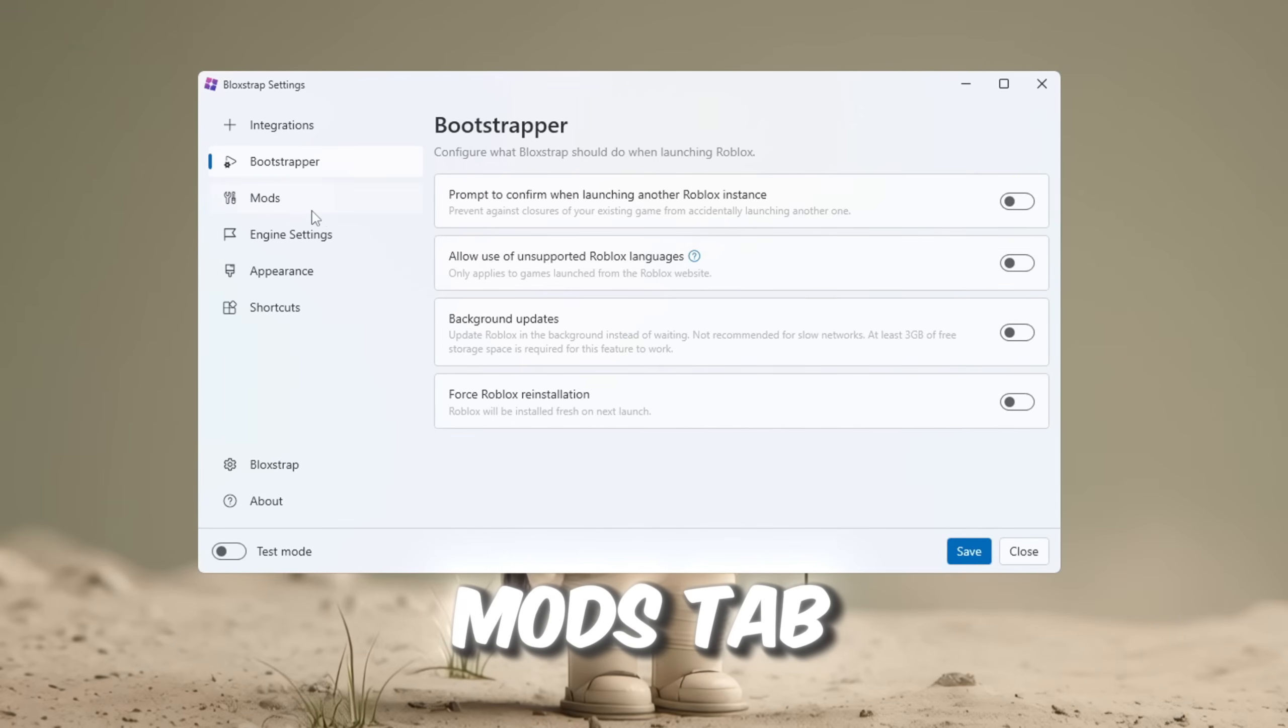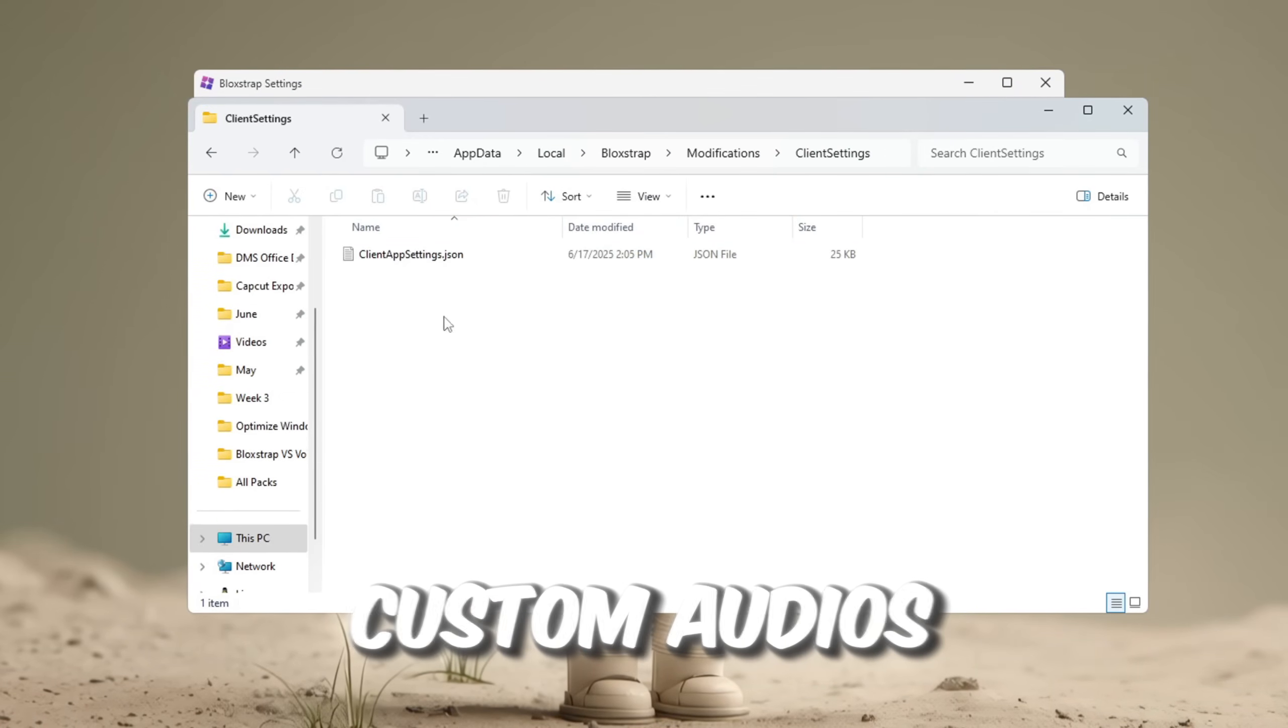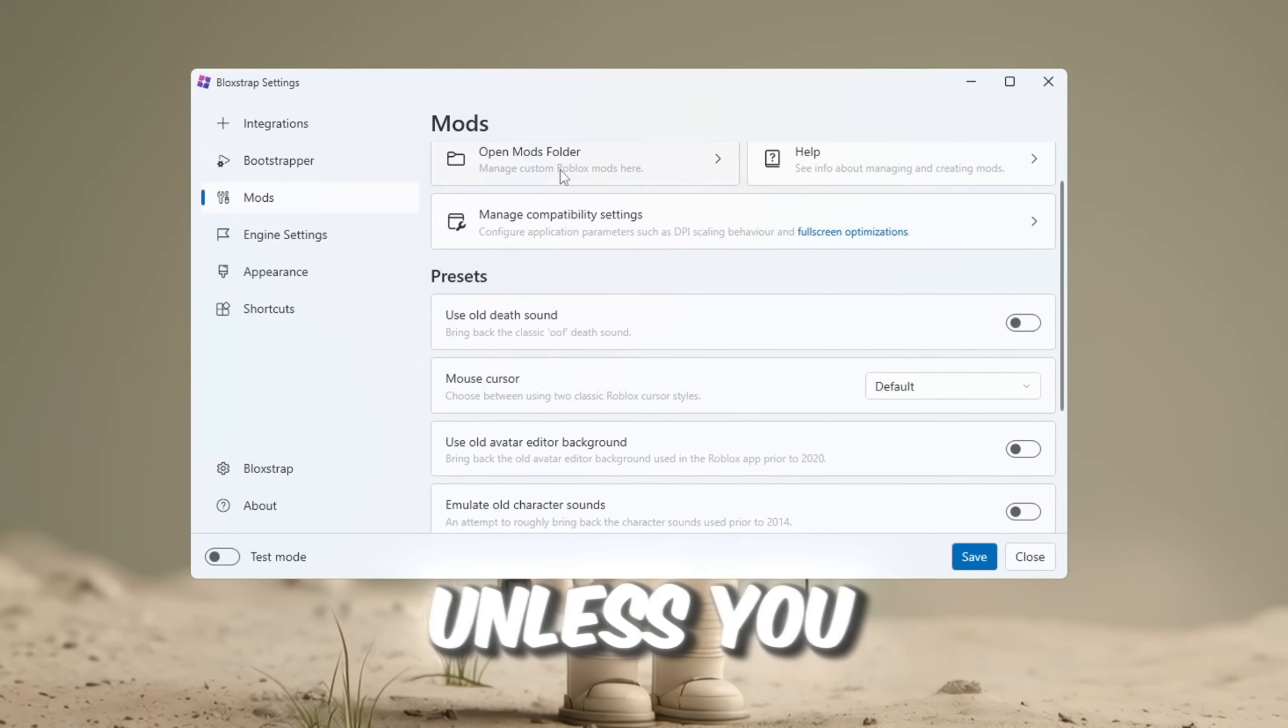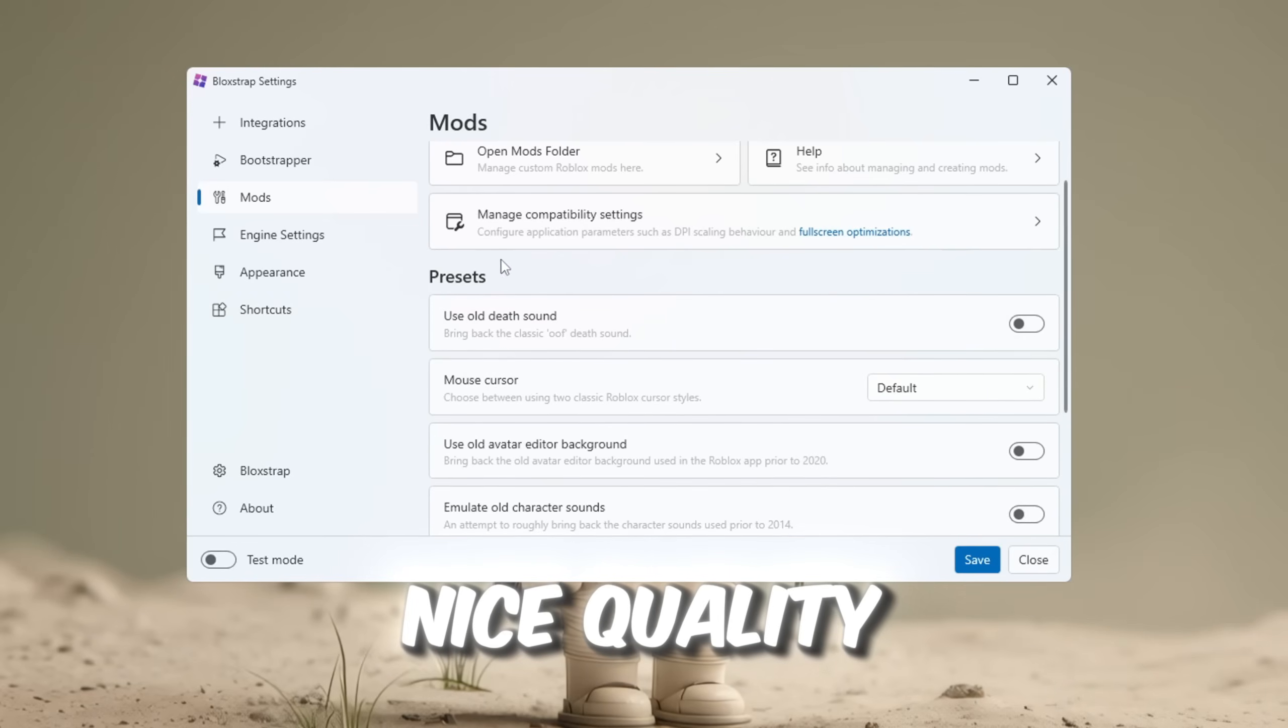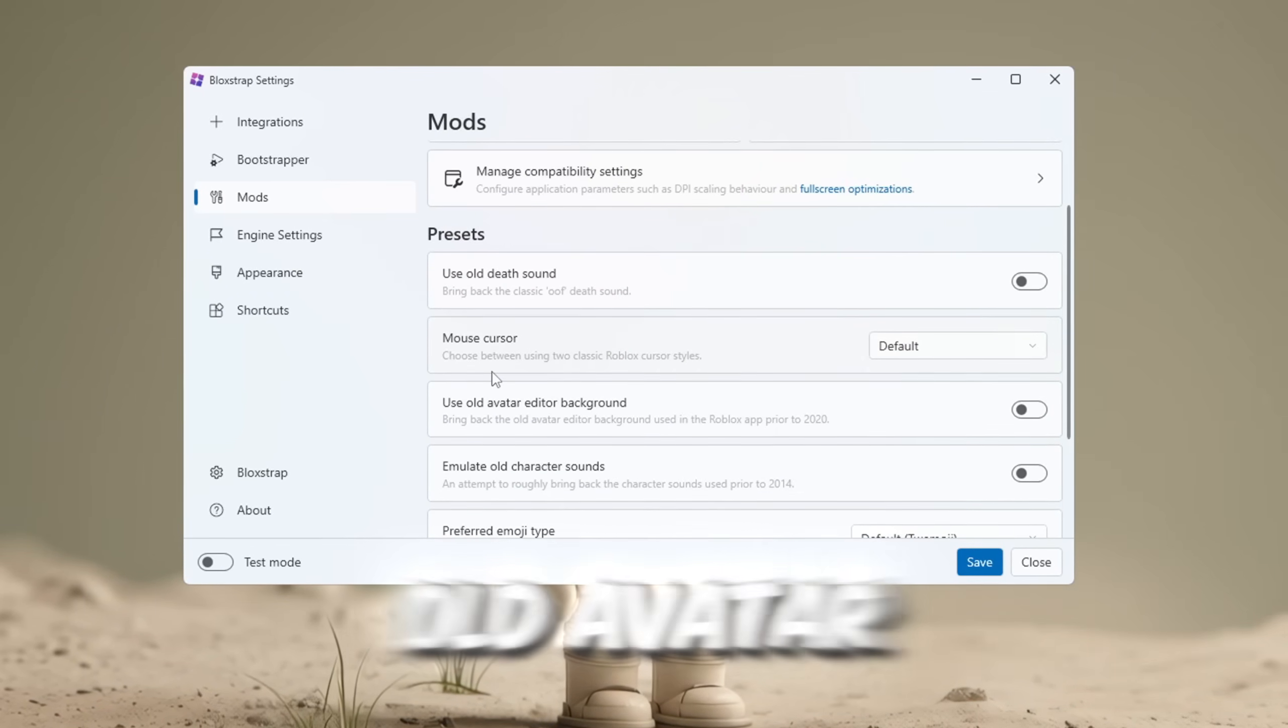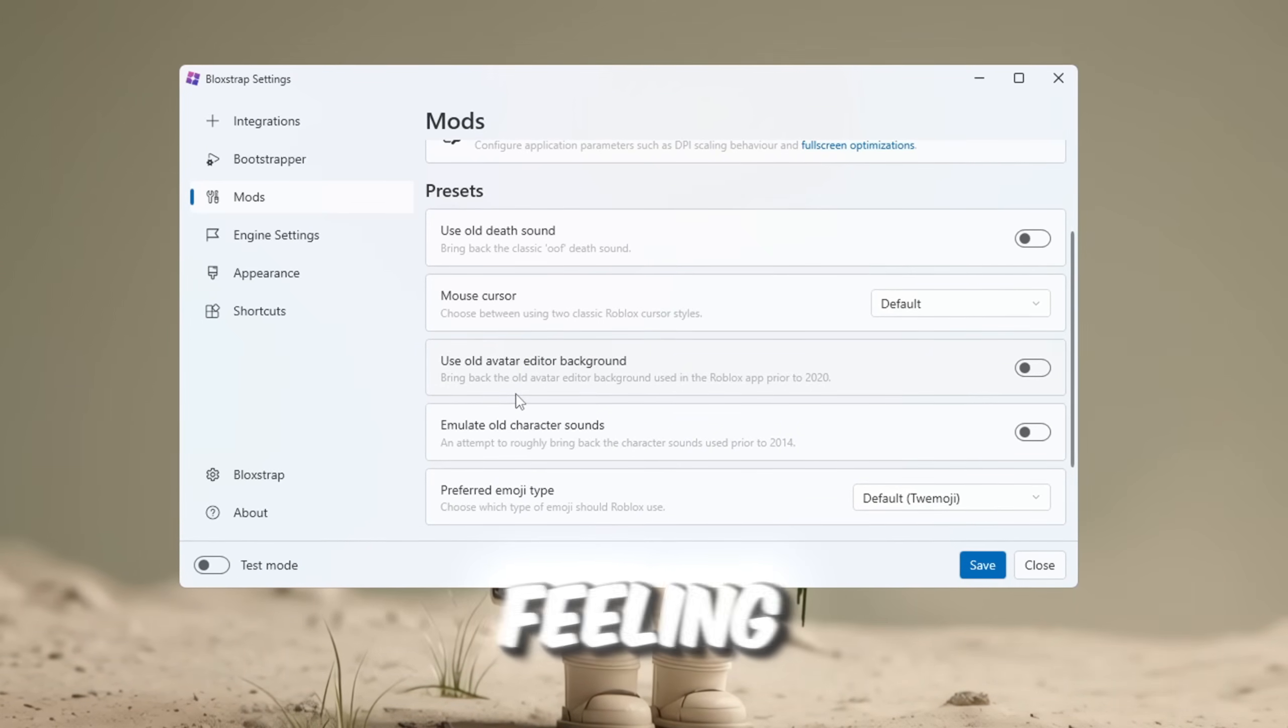But then we go to the Mods tab. Here you will find the Mods folder, which allows you to add custom textures, custom audios, and other similar stuff. You should probably avoid changing anything in here unless you really know what you're doing, but it's still pretty interesting to look at. There are also some nice quality of life presets here, like use old death sound, mouse cursors, and old avatar editor background.